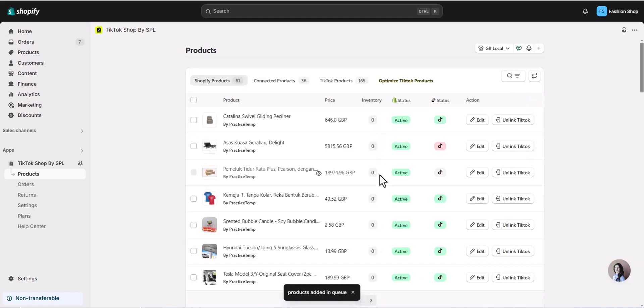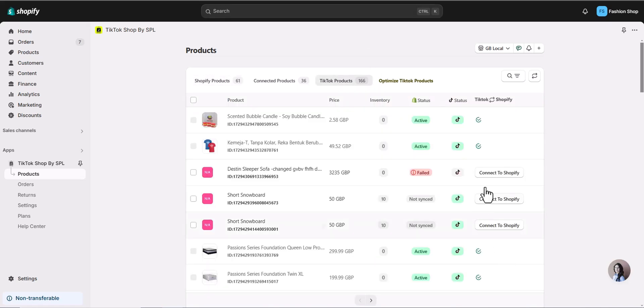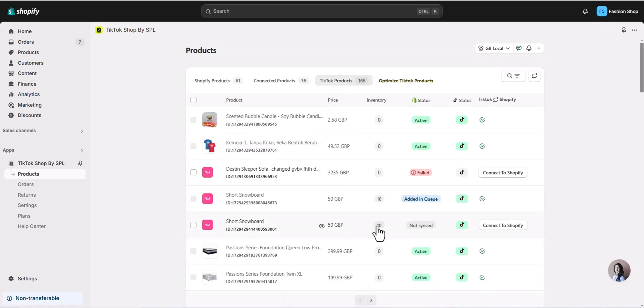Your products are now live on TikTok Shop. You can also add your TikTok Shop products to Shopify. Go to TikTok Products. Click on Connect to Shopify. And that's it.